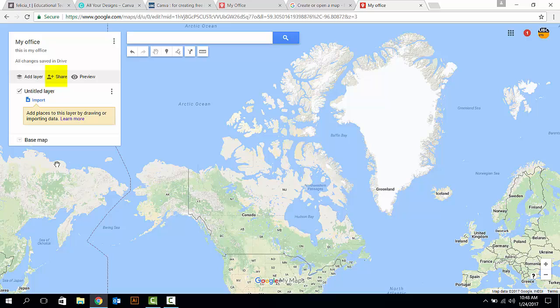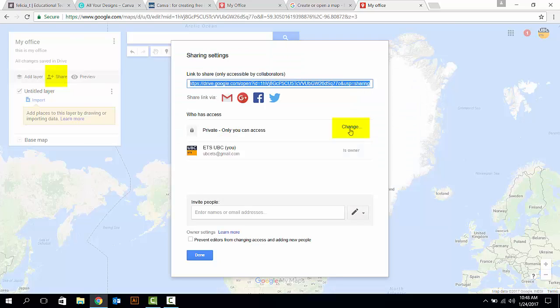Now, you can change the public or private setting of your map by clicking on the Share button and choose the Change option here.